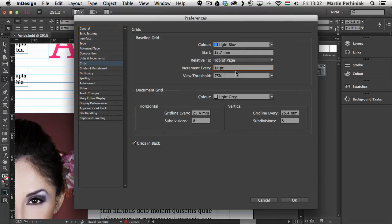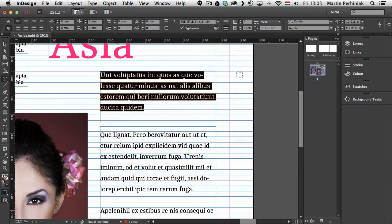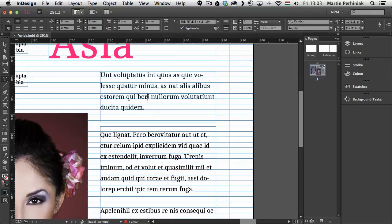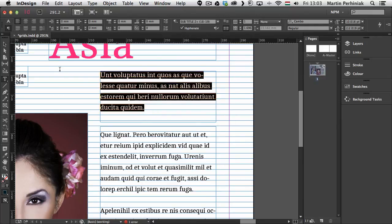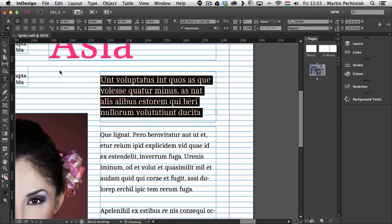And the increment is 12 points. So if I increase that or decrease it. Let's just decrease it for now. I'm going to use maybe 8 points just to see what happens. Then you can see with a bigger text size it works quite well.